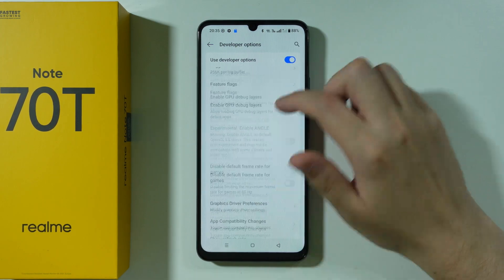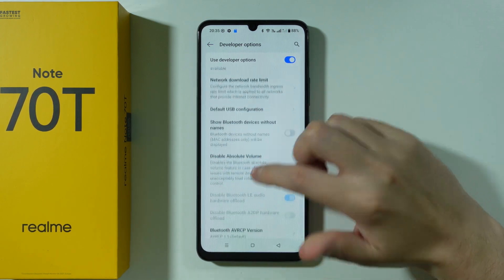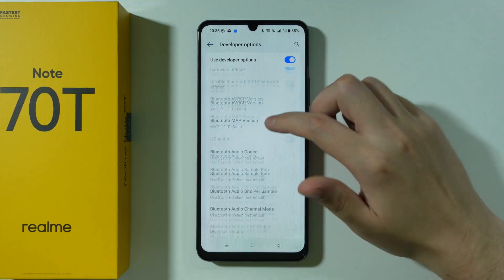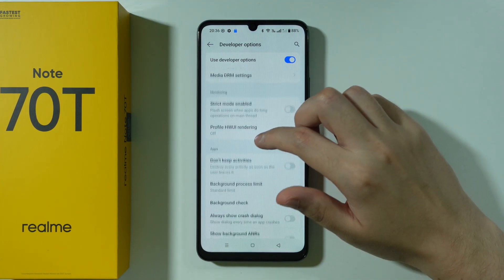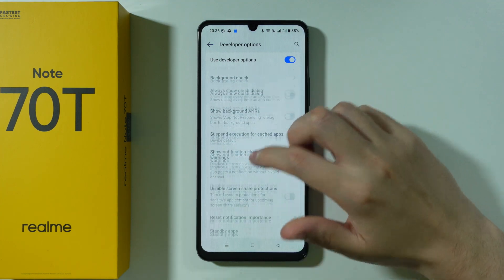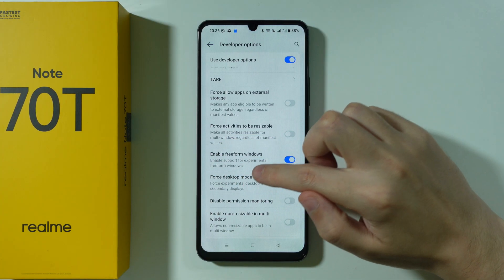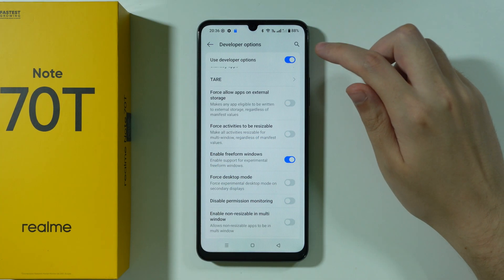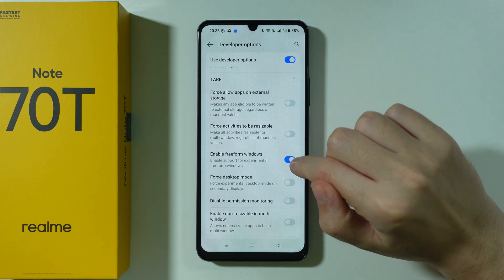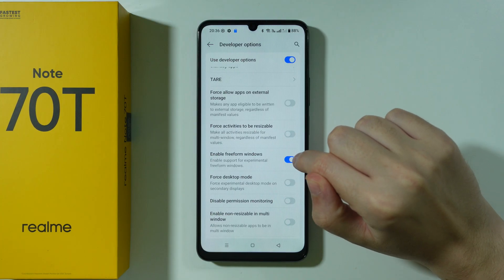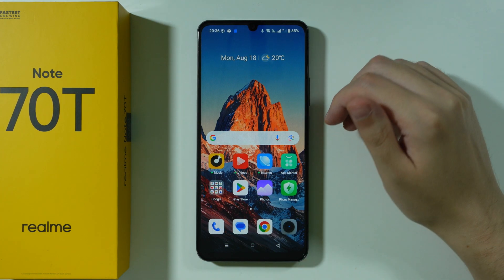Scroll down until you find the option called Enable Freeform Windows — you can also use the search in the top right corner. Enable this option and then reboot or restart your device.